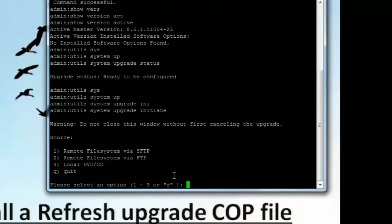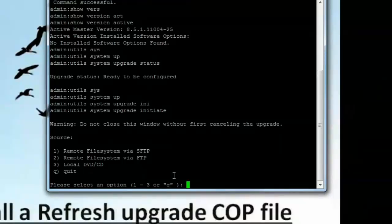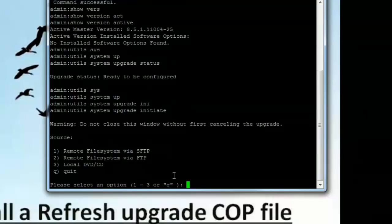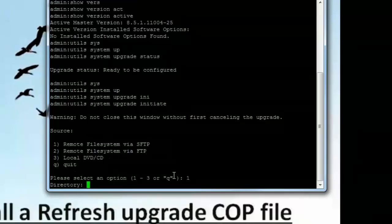Now we have four different options. First is to remote and search a file using the SFTP. The second is the use of FTP. The third is local CD DVD. And the fourth option is to quit the installation. So in this demonstration I'll be using SFTP. So I'll go ahead and press 1 and hit enter from the keyboard.